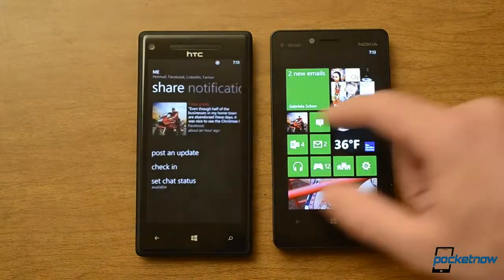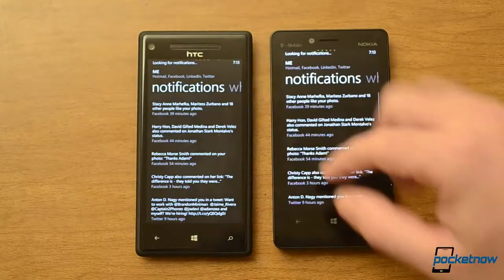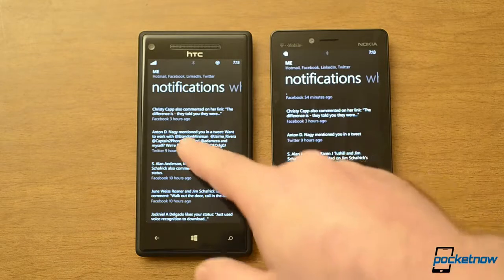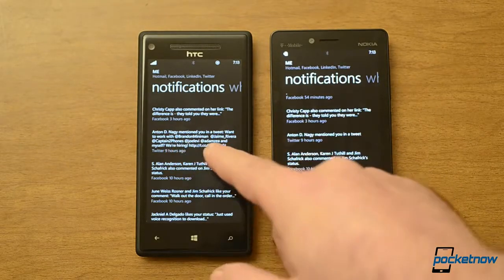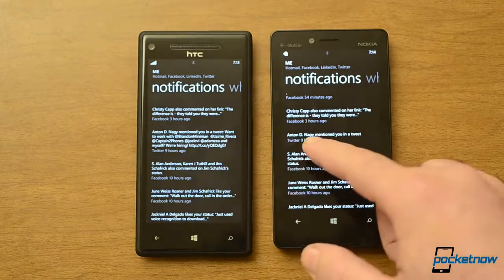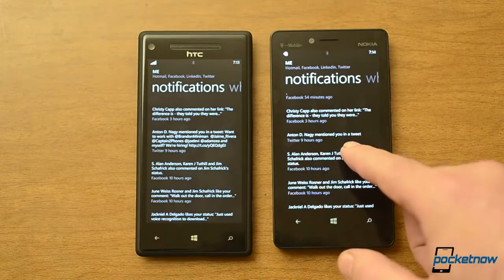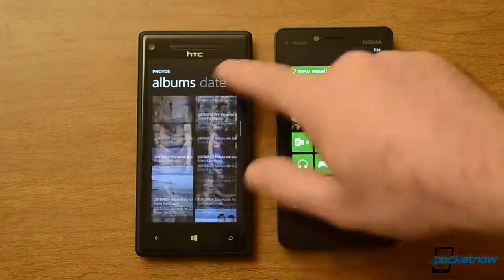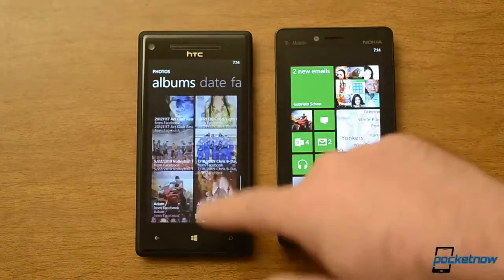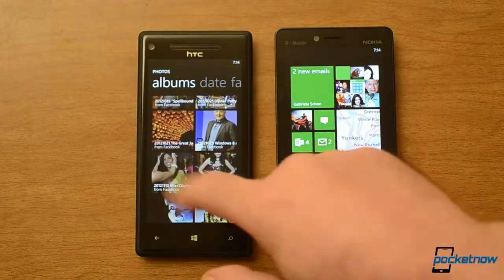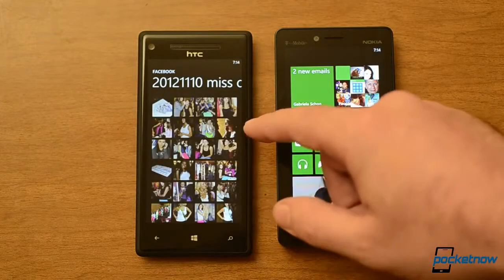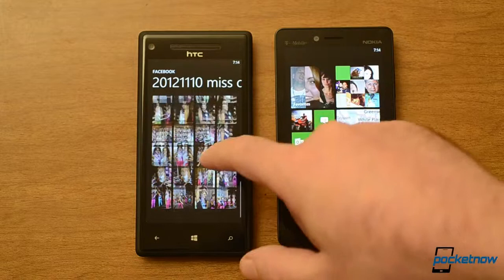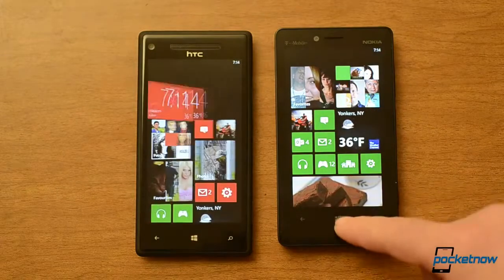Another new thing is in the notifications — we can now see the full tweet that you might have been mentioned in. Previously you could only see that you were mentioned. A bug that has not been fixed is with Facebook albums — if you have like 600 photos in an album, only 100 of them appear. So that's still a bug, and it's still annoying.